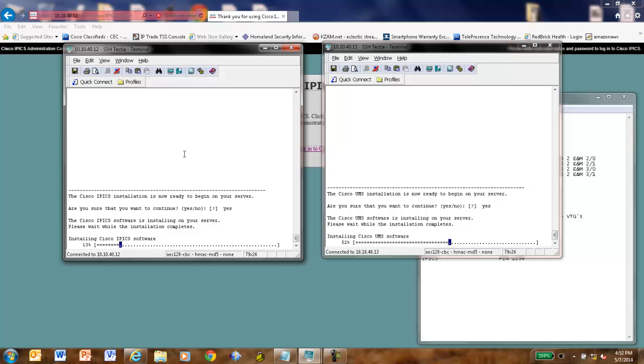Now, you notice the UMS is more than half done at this point. These bars can be a little bit deceptive. It's not actually telling you the amount of time left. It's telling you how far it's gone in the installation process.